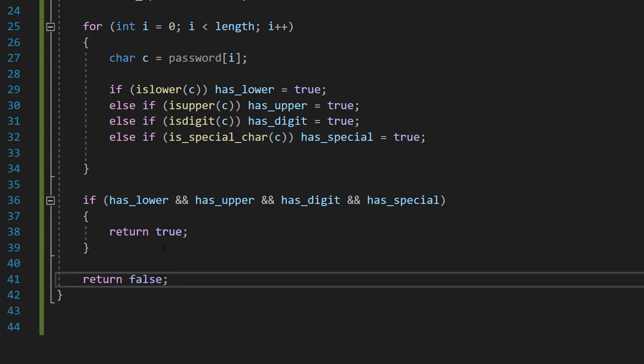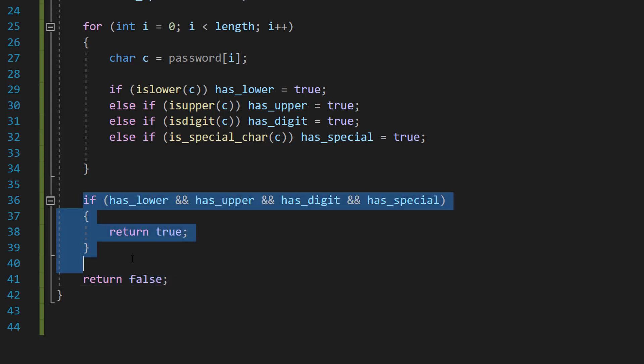After, we're going to do return false because we haven't called the return true. That means it's invalid, so we do the return false.